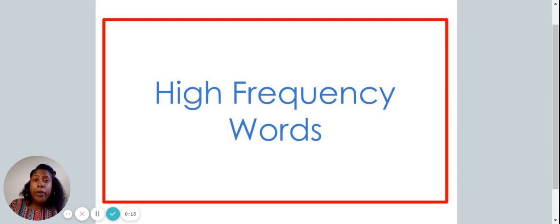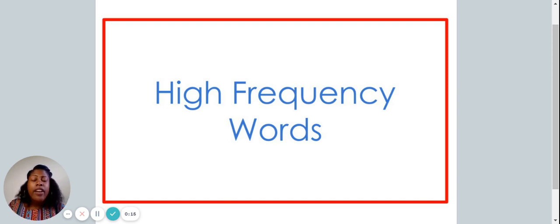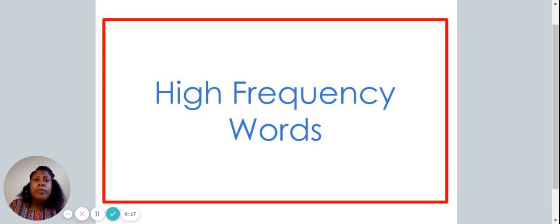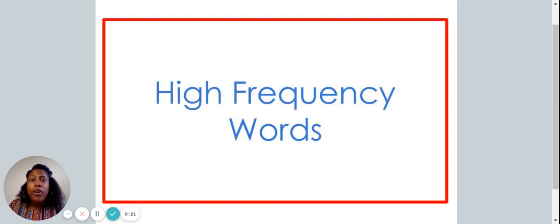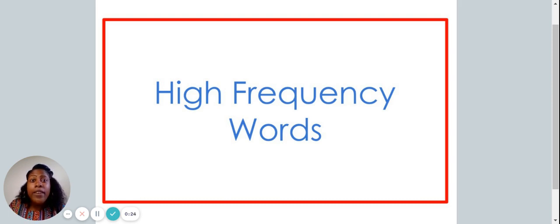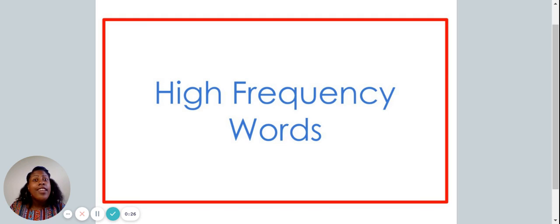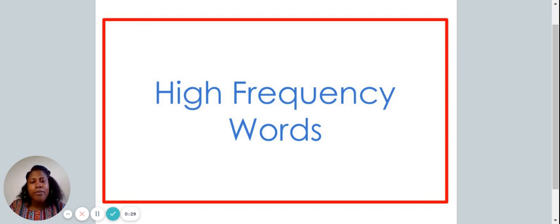Do you remember what high-frequency words are? They are words that often appear when you're reading, when you're talking to your friends, or when you're talking to your teachers, or even your family members. These are words that show up all the time. We're going to learn about them today.